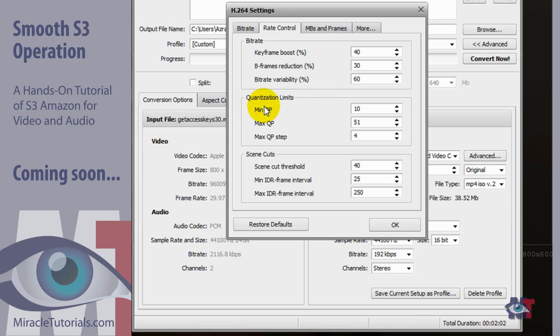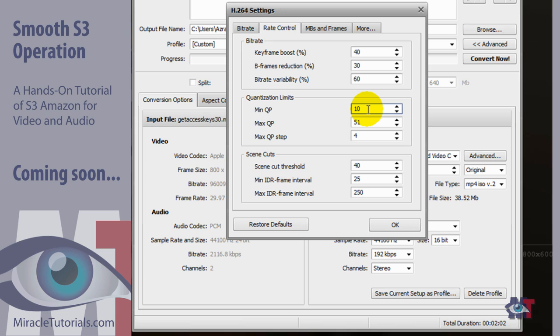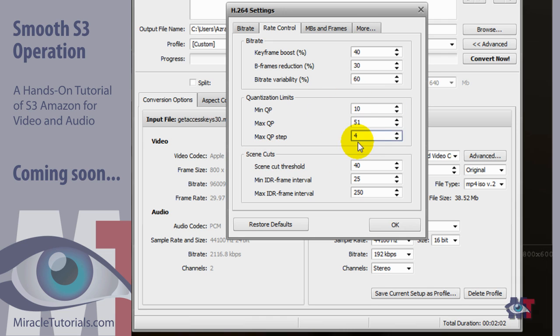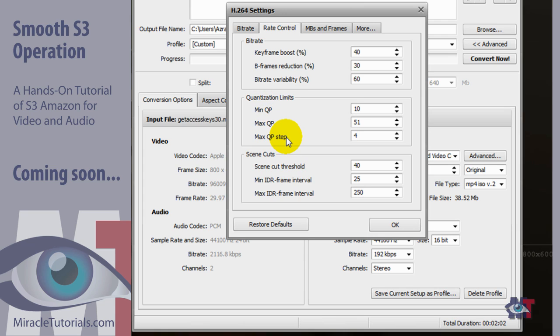And then now the quantization limits. The minimal quantization parameters is set here to 10%. That's a good average. I wouldn't touch that. The same thing here with the maximum quantization parameters is 51. That's a good average as well. And the maximum QP step is 4. I wouldn't change anything here. And if it is different on yours set it to 10 to 51 and to 4. Now in this situation you won't need this. But it is a good idea to set it default like this.